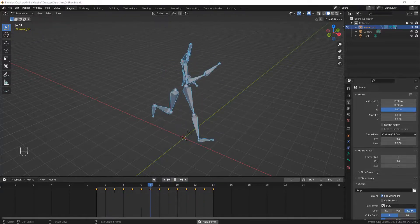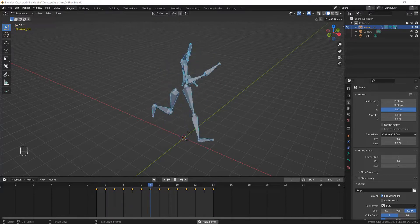BVH animations in Blender for avatars, part two: moving and copying frames. I'm going to assume you saw my last video on editing the internal animations. You downloaded the sample BVH files from Linden Labs, copied them to your hard drive, learned to load them into Blender, and saved them back out.